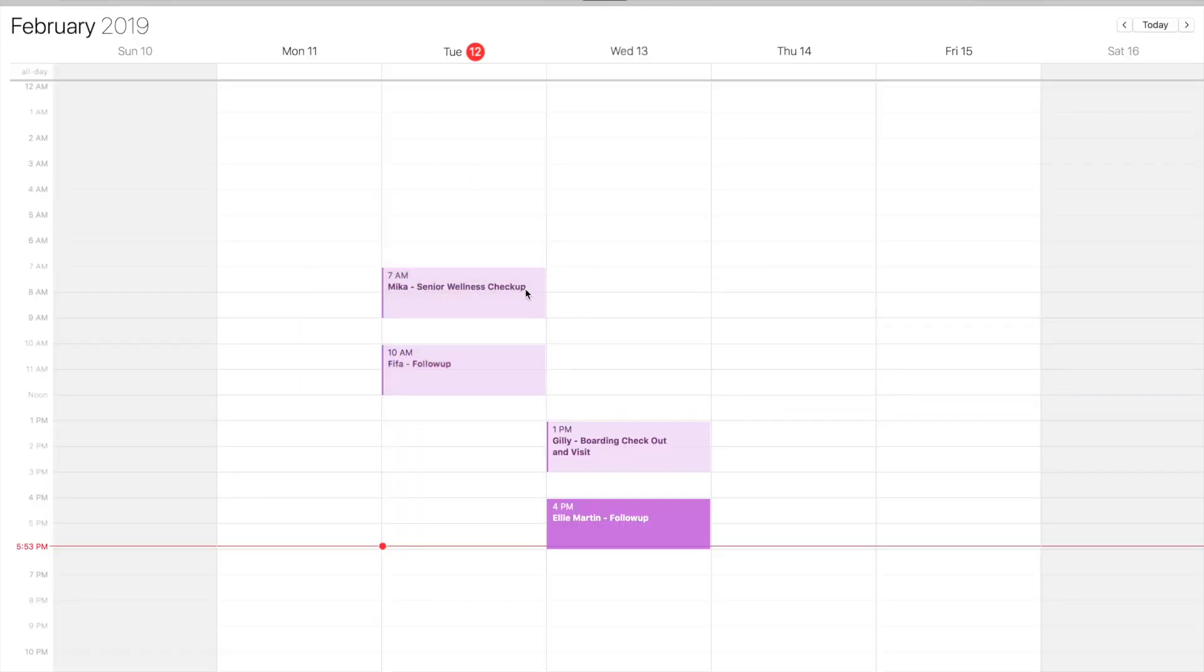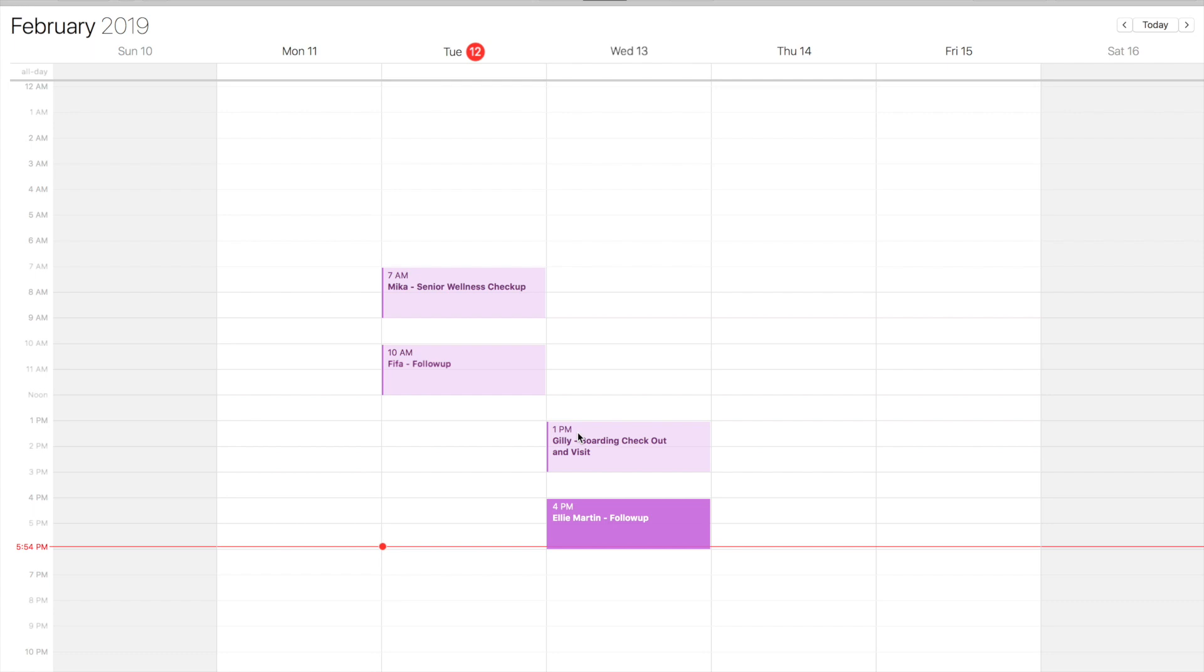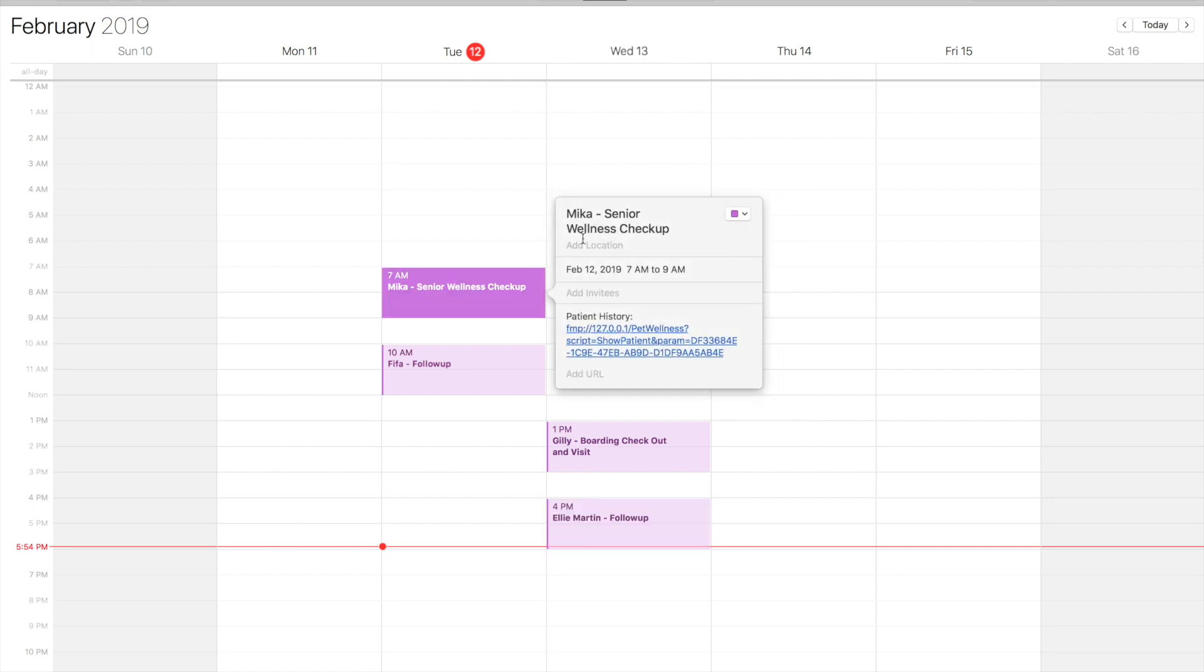I've got this all set up, I'm subscribed to the calendar, and here I am in Apple Calendar looking at the events I have in my FileMaker database. These are the appointments for these patients I had.